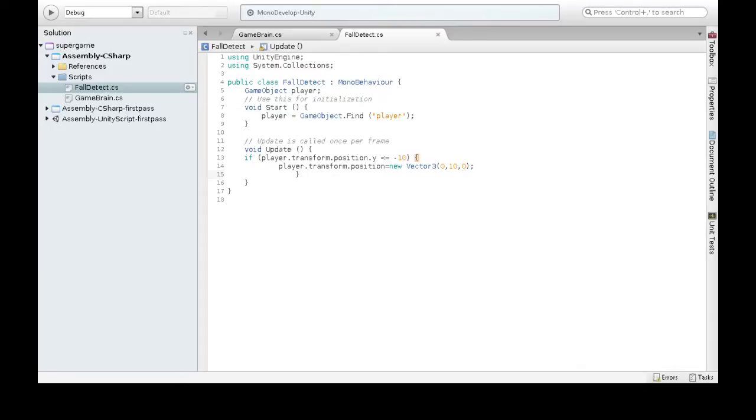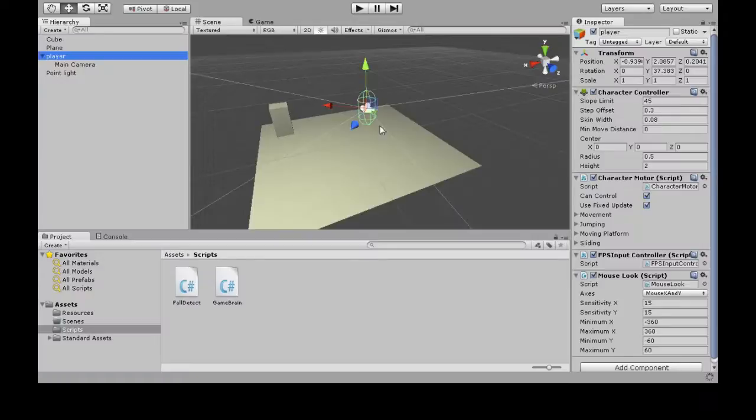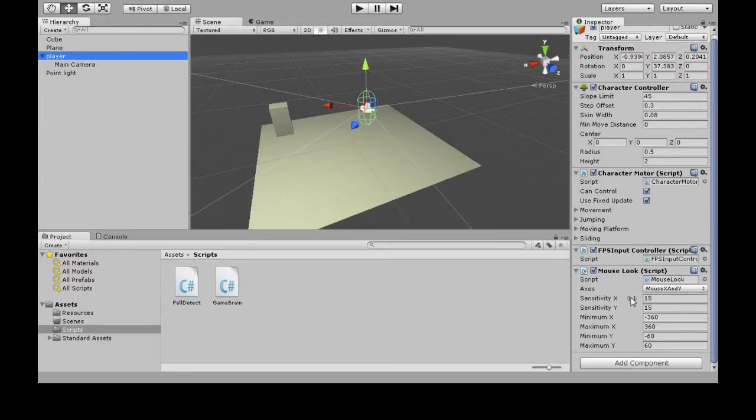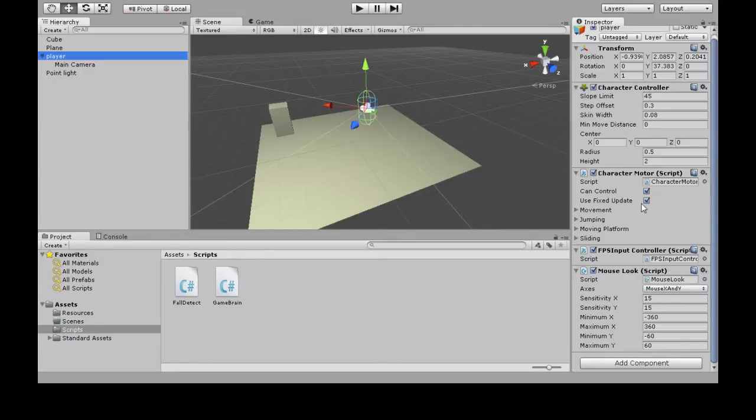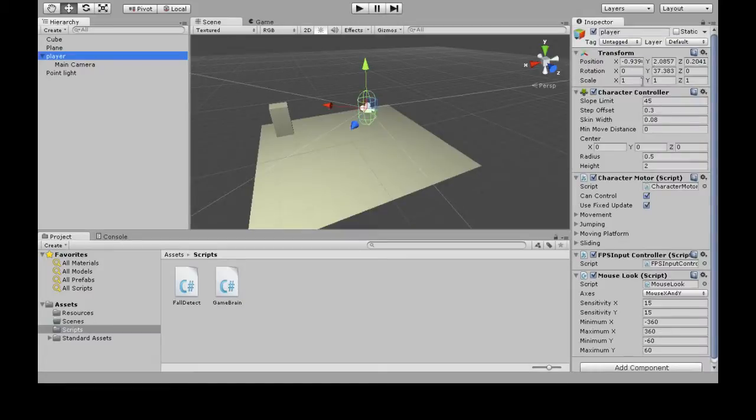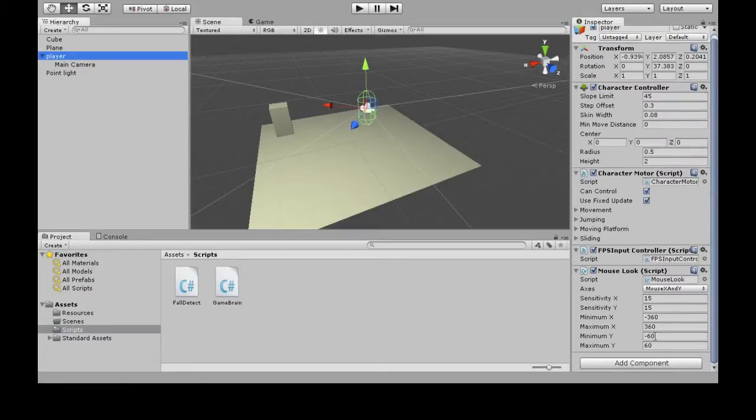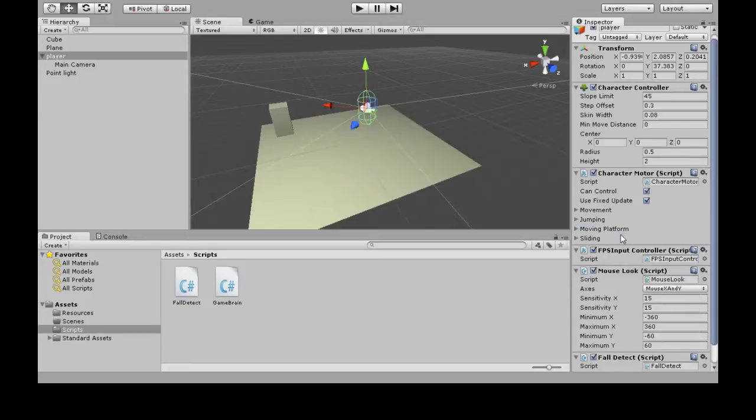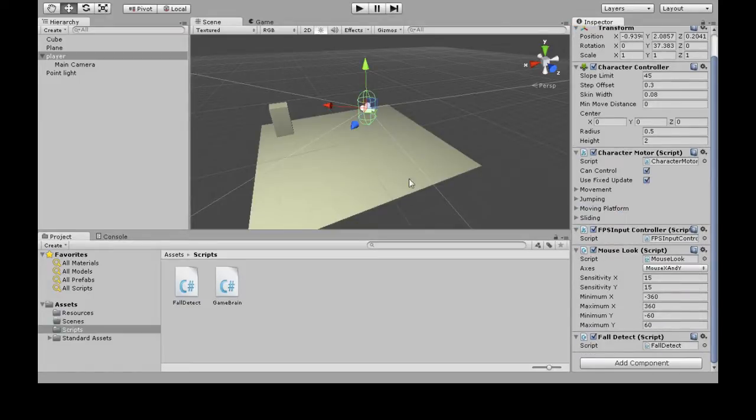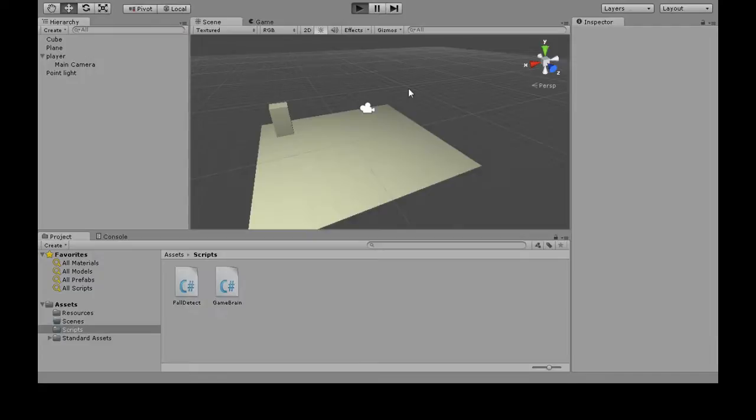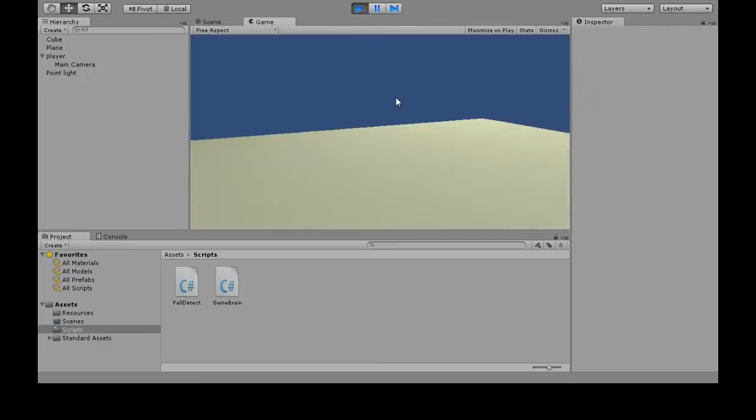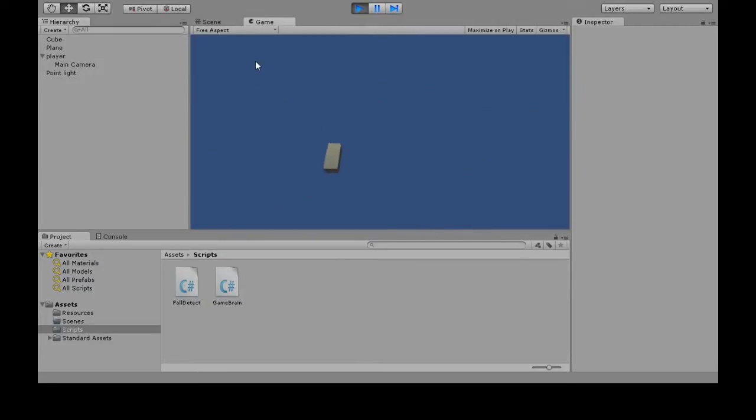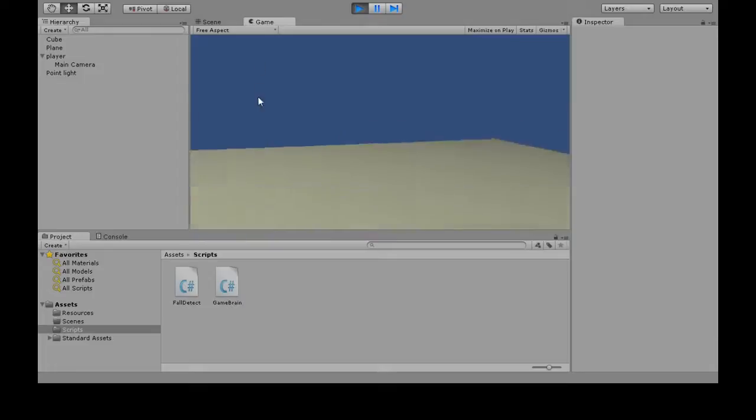It's not attached to the game. So right here we click on our Player, then Add Component. It was called FallDetect. So now it will actually run. I'm going to try this out now. When we jump off, we come back right there.